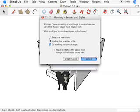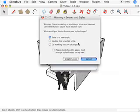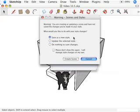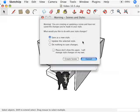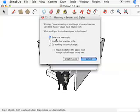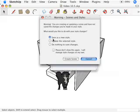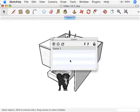I almost never say do nothing and save changes. I always either update the selected style or save as a new style. And that's going to depend on whether or not I like the style that I have implemented. In this case, I want to go absolutely trouble free. I don't even want to think about this or styles or any of that right now. So I'm always going to choose save as new style. I would never say do nothing to save changes. So I'm going to say save as a new style. I'm going to hit create scene.